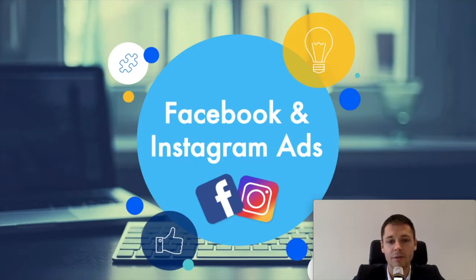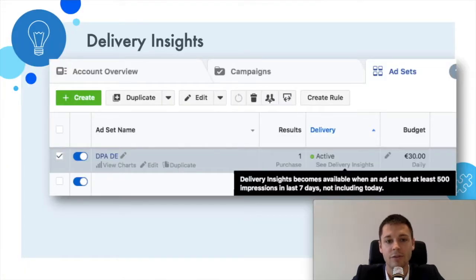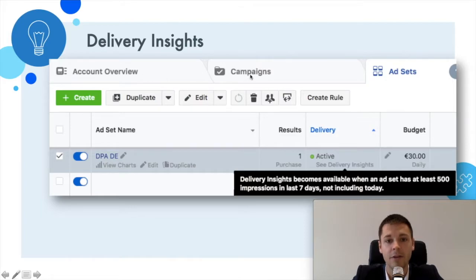First of all, we need to understand where we can access this data. Well, it's not at account level, not campaign level, not ad level, but rather at ad set level.